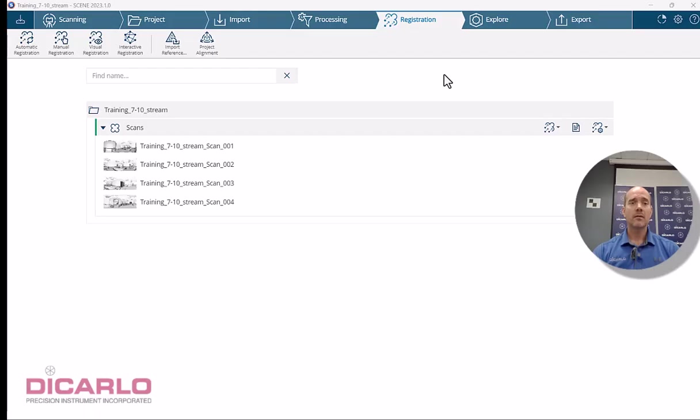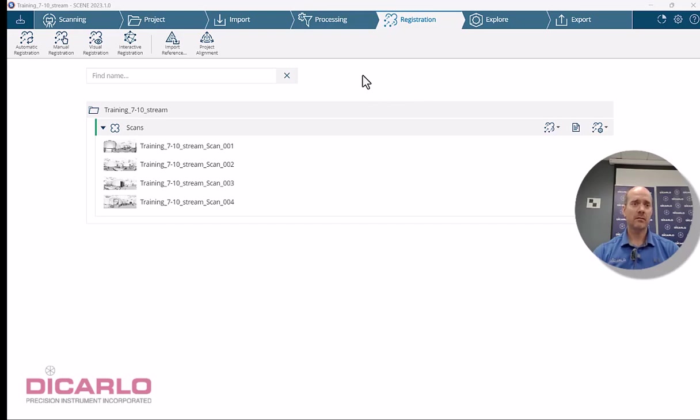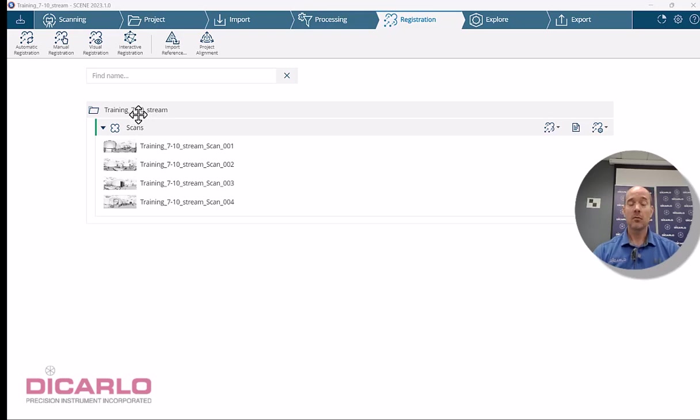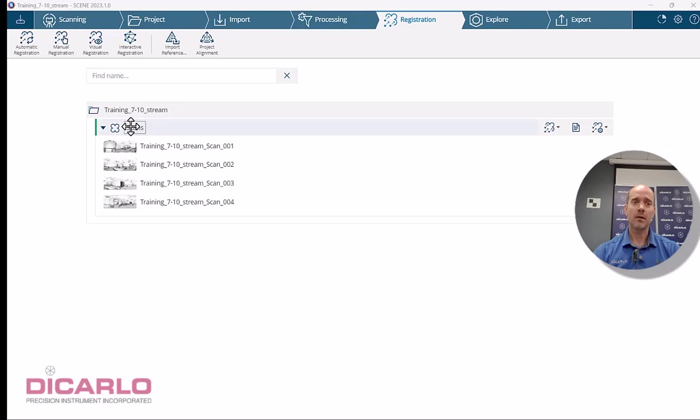Alright, continuing with interactive registration workflows. I have a project that has only one cluster in it. I'm going to bring in another cluster or two. It doesn't matter how many clusters, the workflow is the same.